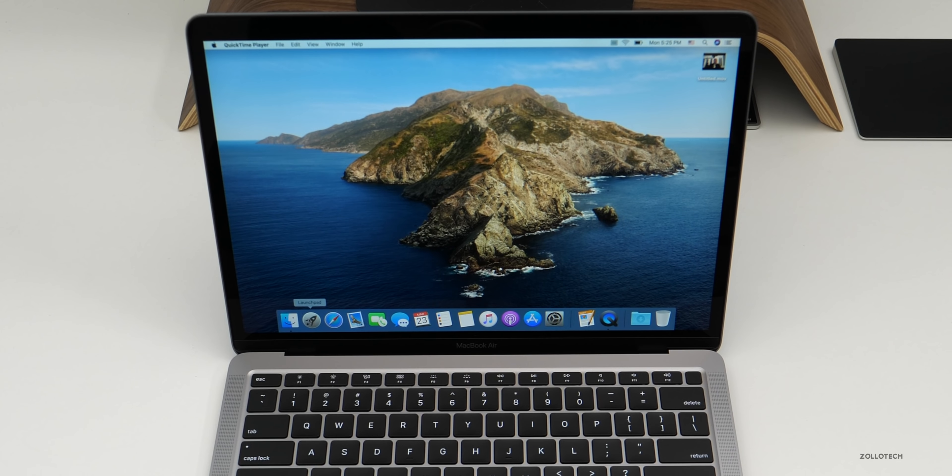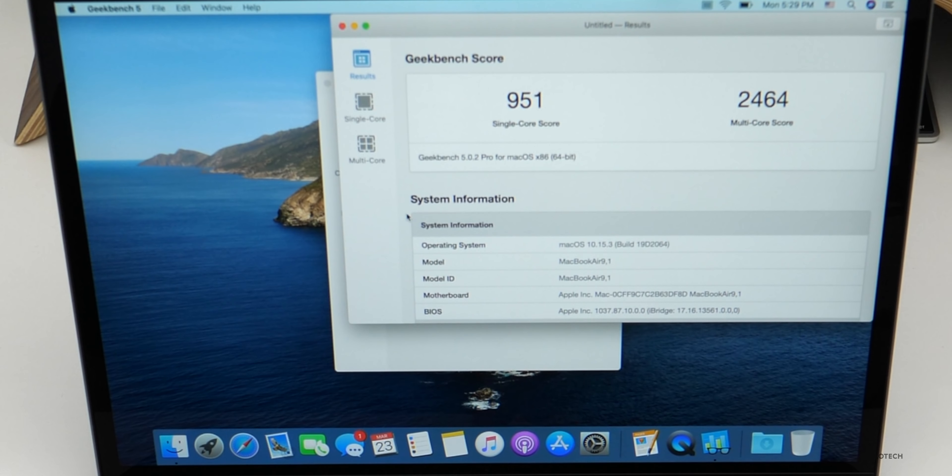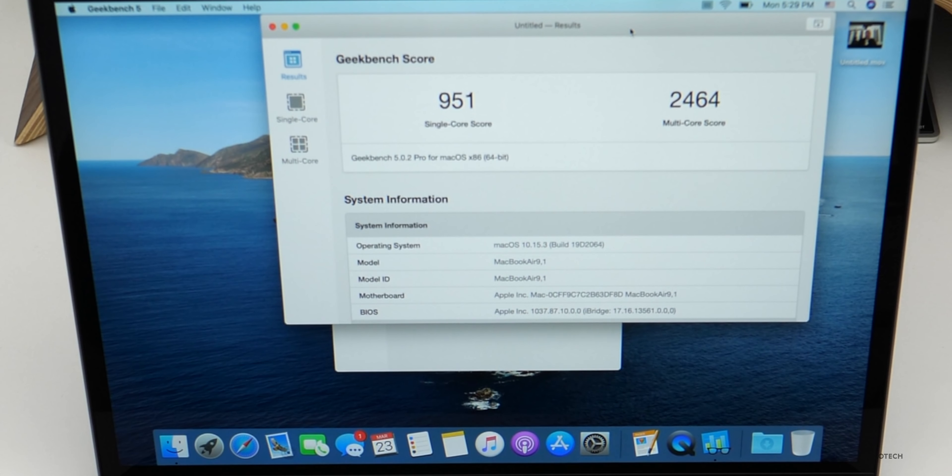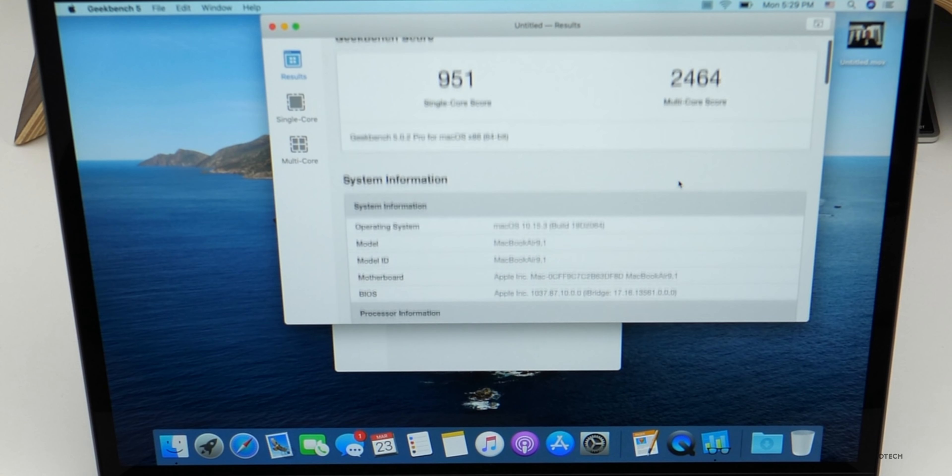So now let's take a look at some of the benchmarks. We'll go over to Geekbench 5. We'll run that first. Then we'll run Cinebench. Let me make sure everything is closed out here. So we'll run a CPU test and let's see what it returns. And you can see for the CPU, we scored 951 for single core and 2464 for multi-core.